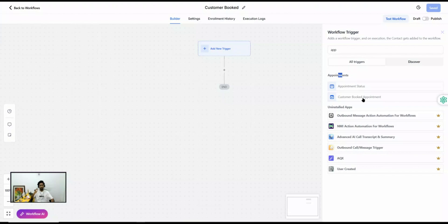There are two primary ways to schedule appointments inside Go High Level. The first is when you schedule the appointment outside of the system — meaning you are not logged into Go High Level and you are using a preview link of the calendar, or a calendar which is embedded on a landing page or website.